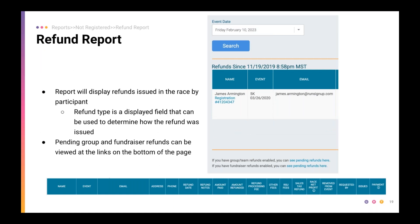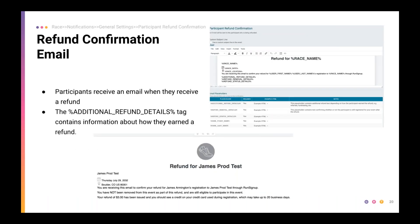There is reporting available for all refunds issued automatically or through participant transfer. The report tracks who was refunded, how much they were refunded, and what they were refunded for. The report fields are listed on screen, and you also have a link to each registration so you can review a participant's full record. For group refunds and fundraiser refunds, you can see pending refunds by following the links at the bottom of the report page.